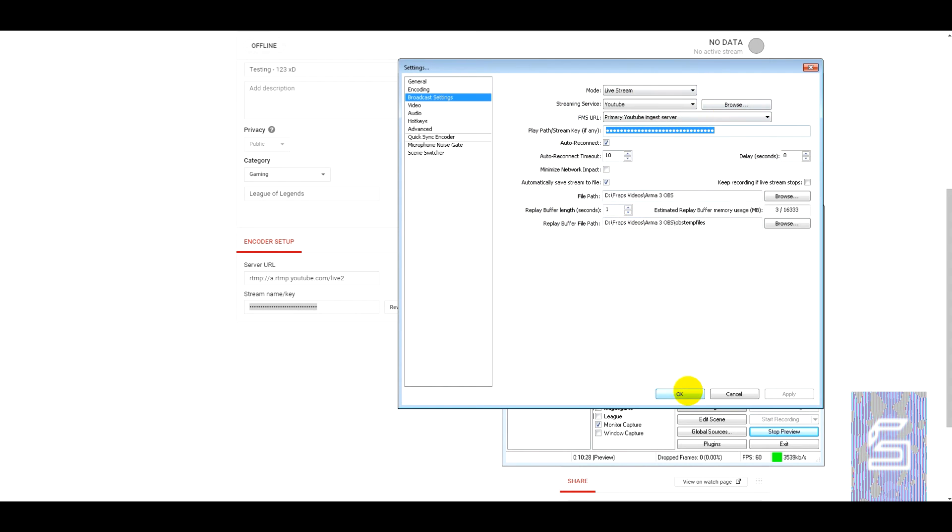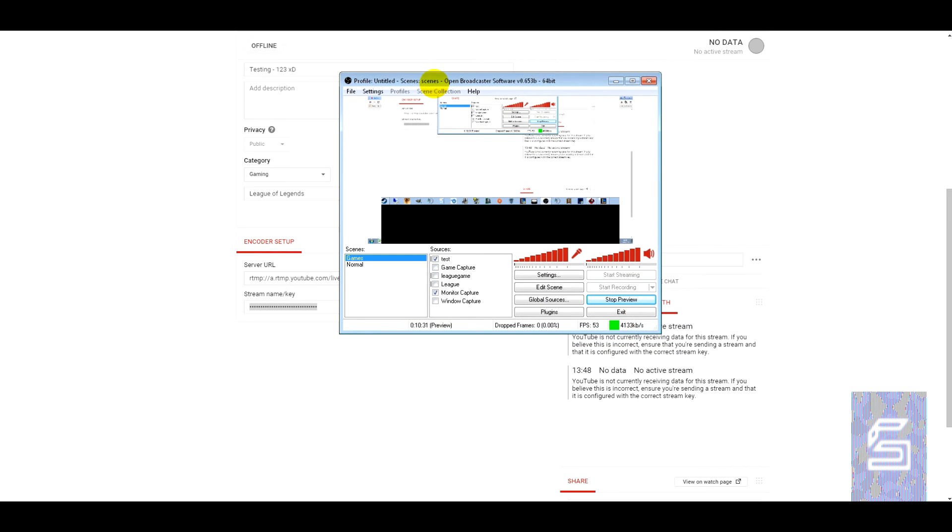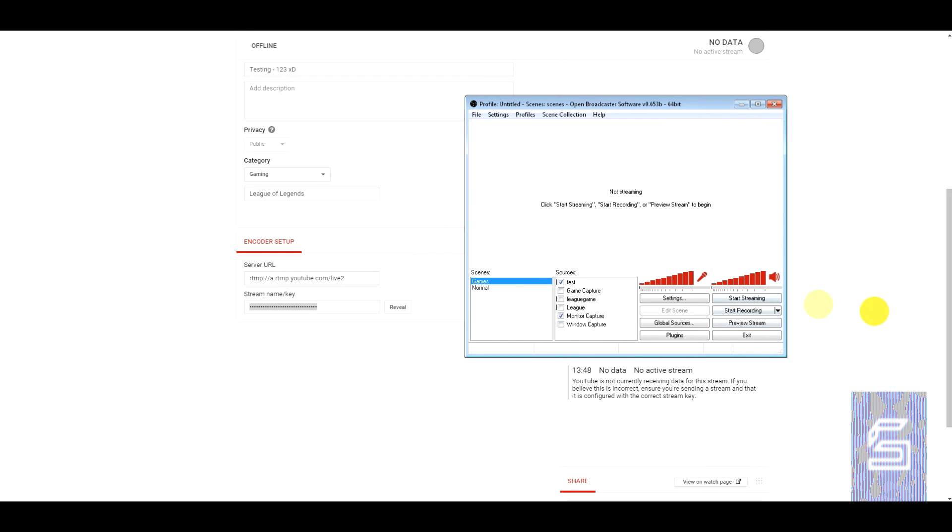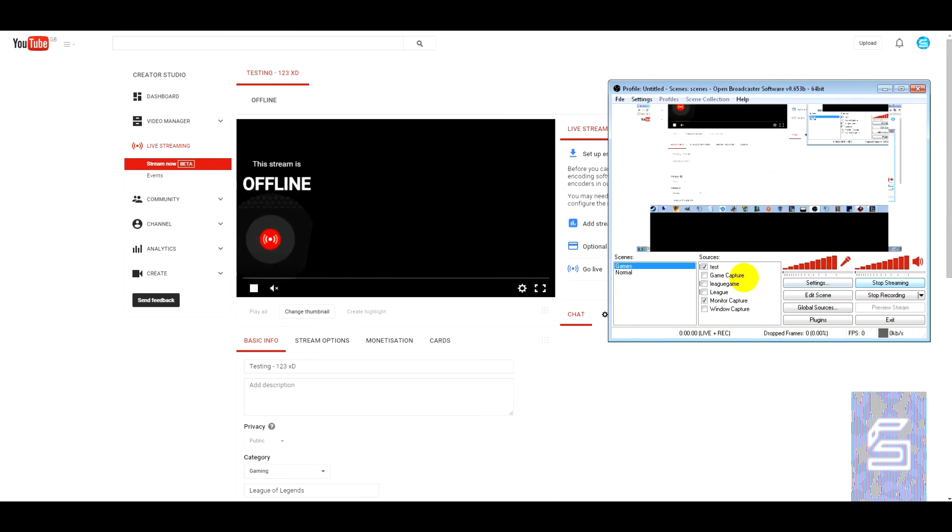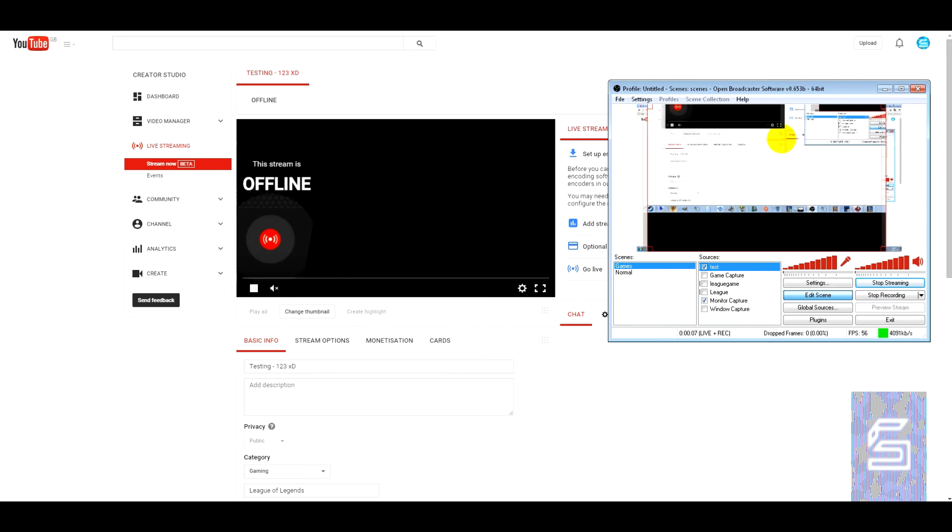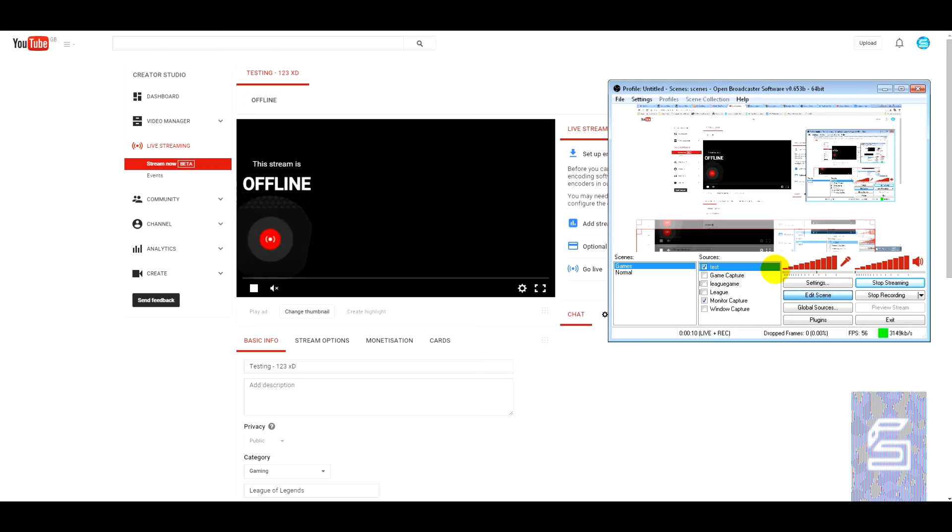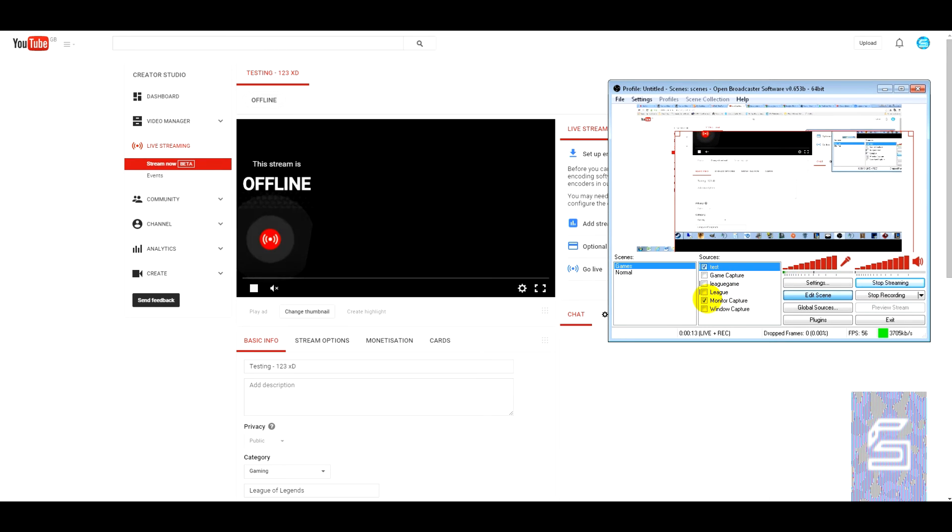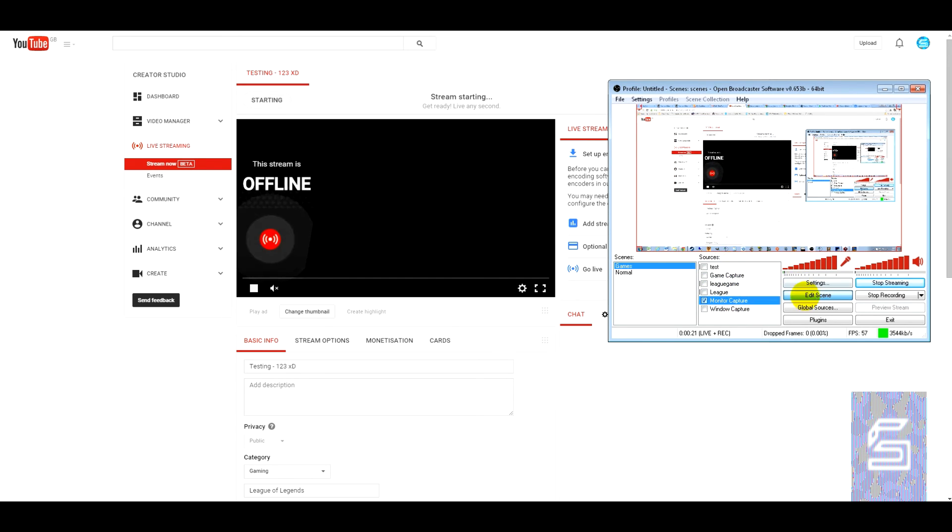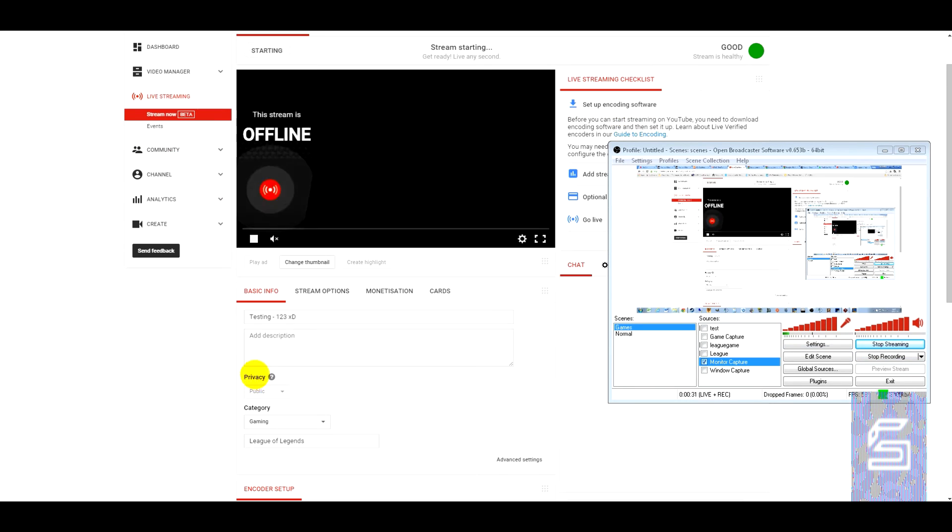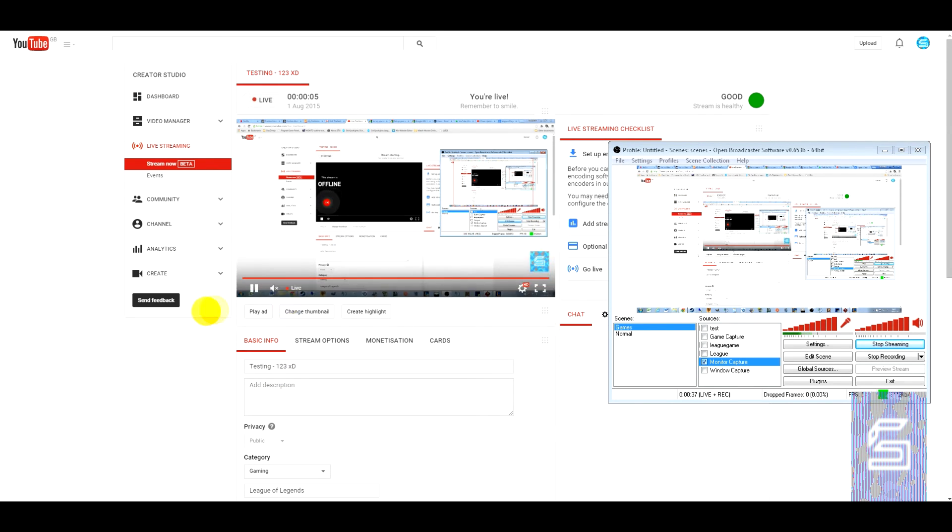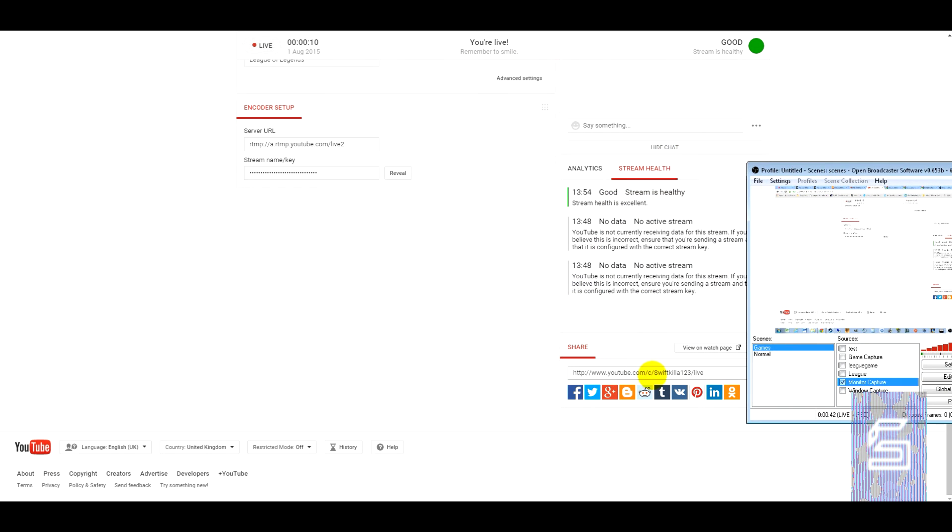Once you're done, click OK. And now if I stop the preview and stream, it will take a few seconds to catch up. You can see the stream is healthy. Take a few seconds. And there we go. Got the watermark. This is live. I can go to the page where it is live.